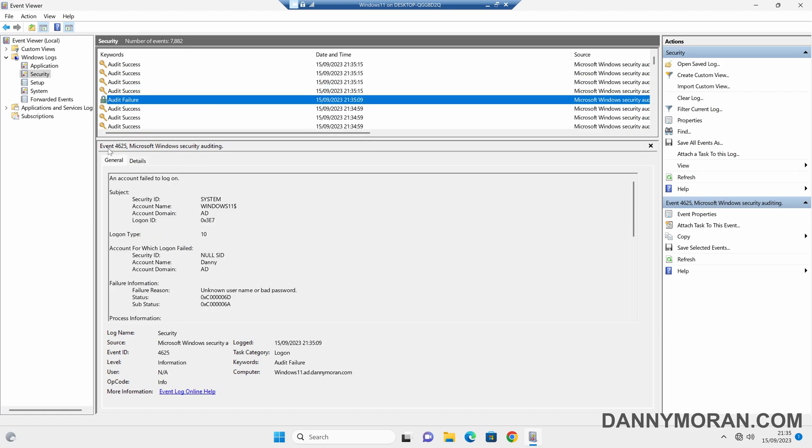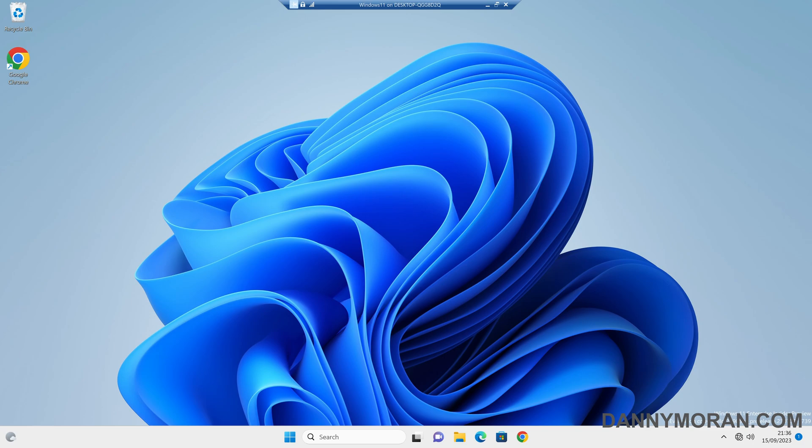We can see that the event ID 4625 has been logged anytime an audit failure occurs, so if we wanted to monitor for logon failures we just monitor for this event ID and that will notify us anytime of a login failure. Now obviously this was on the Windows 11 computer.